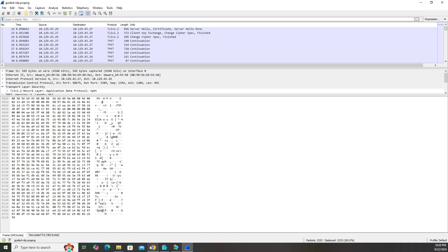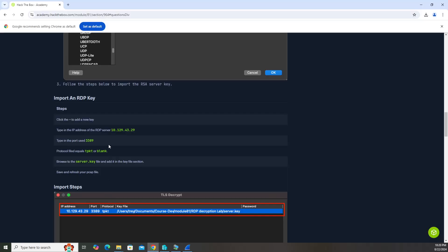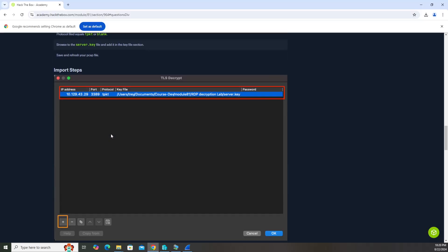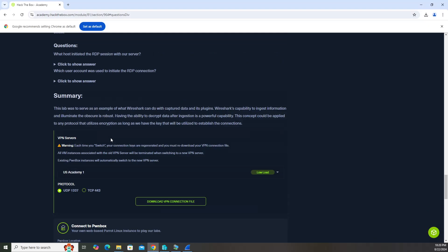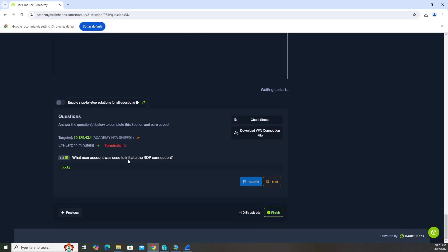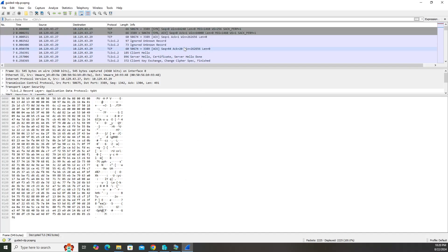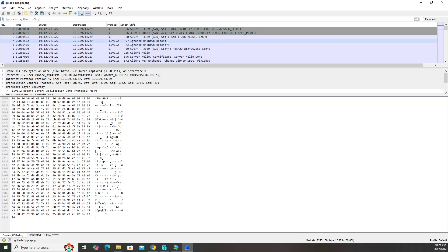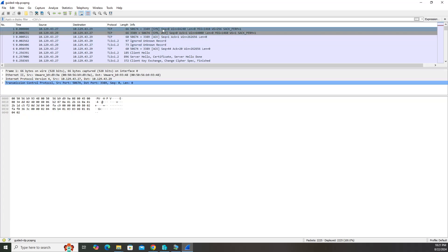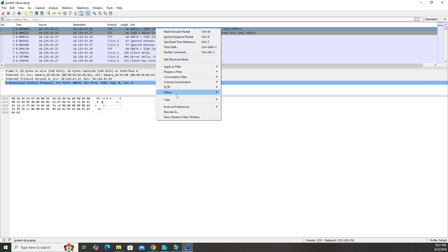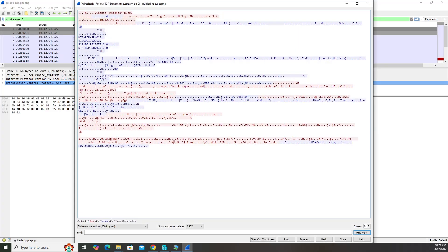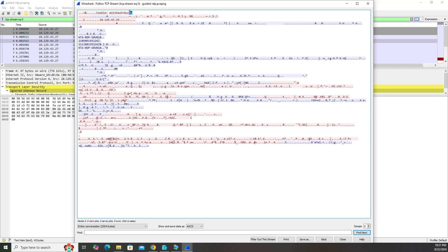Now the question's asking us what user account was used to initiate the RDP connection. Let's go back. If we look at this, we have a SYN, SYNACK, ACK. That's good stuff. You can come in here. You can follow TCP stream. You can see stuff. But you'll also notice at the very top, you'll see Bucky up here. So that's the answer.